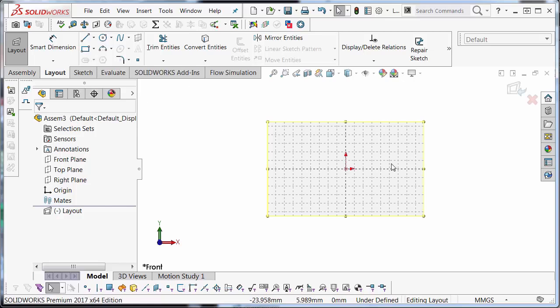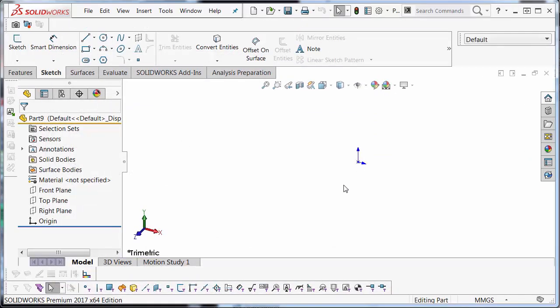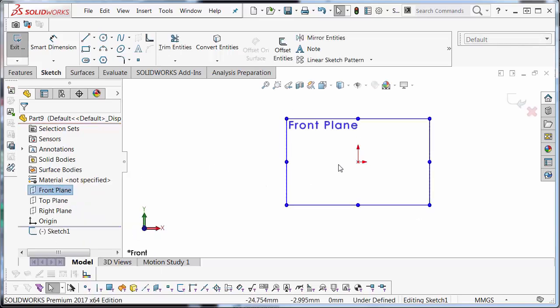In order to create these, I need to create them in a separate part by themselves. I'm going to create two slot pieces for the linkages. I'm going to create a new part. I'll use the part MM template. Create a new sketch on the front plane.